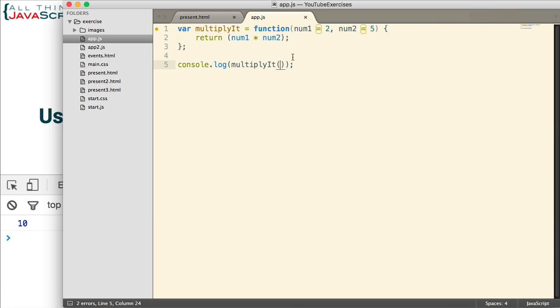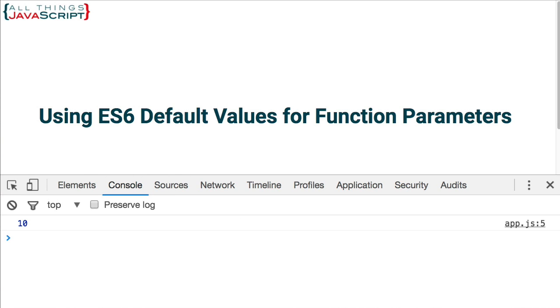Now, let's go ahead and pass a value in to each of those variables. Save that. Refresh. And now we get 1000. So, that is how the default values for function parameters work with ES6.